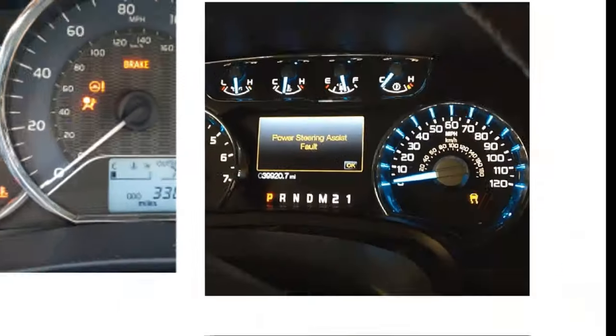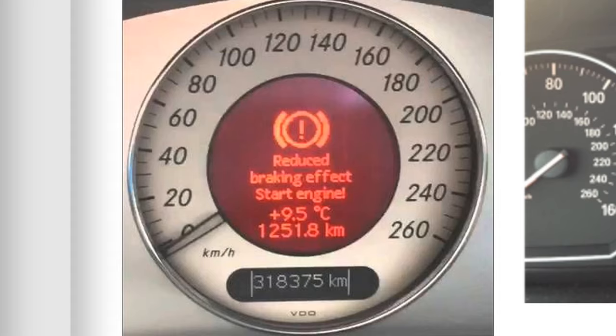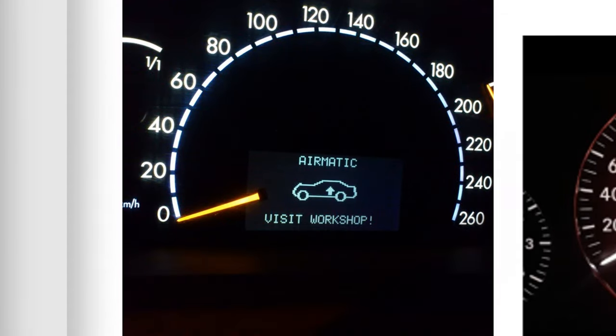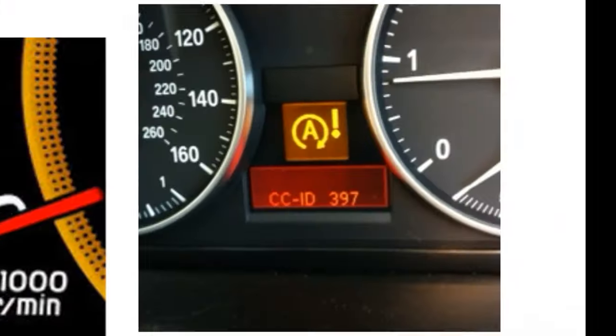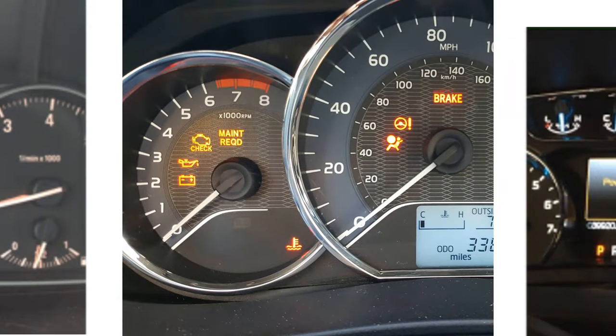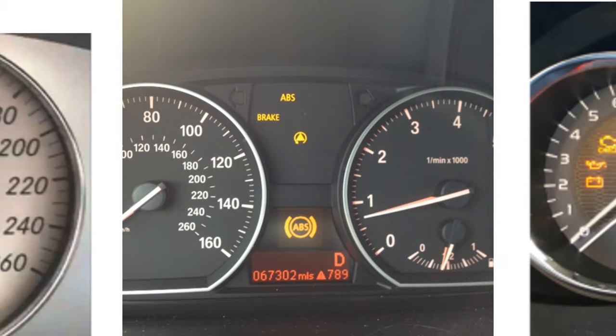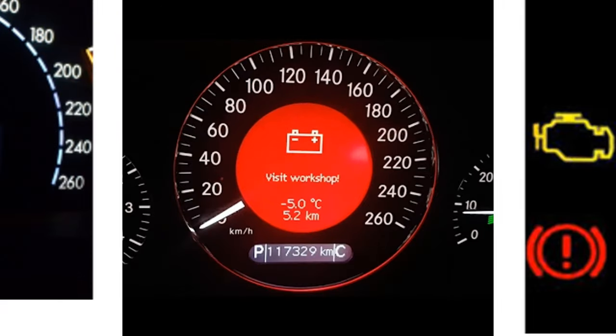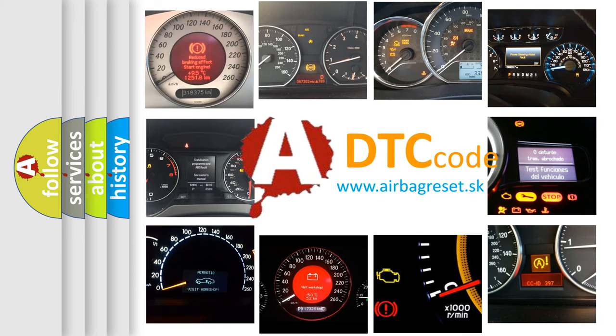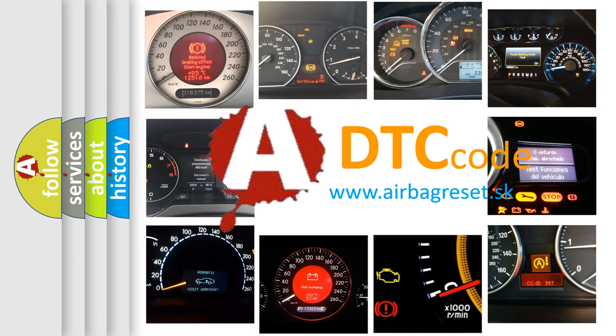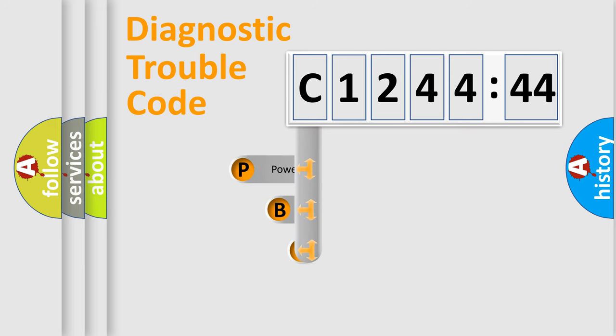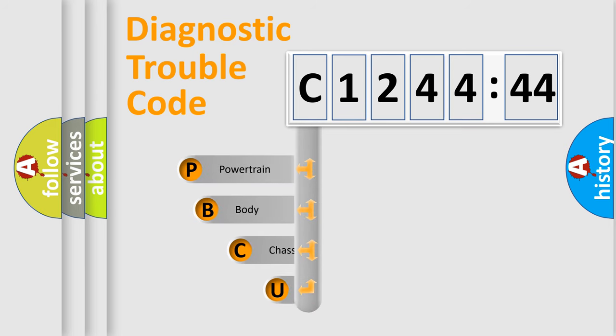Welcome to this video. Are you interested in why your vehicle diagnosis displays C124444? How is the error code interpreted by the vehicle? What does C124444 mean or how to correct this fault? Today we will find answers to these questions together.